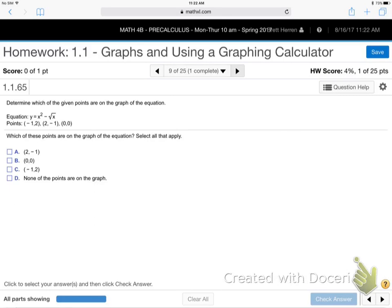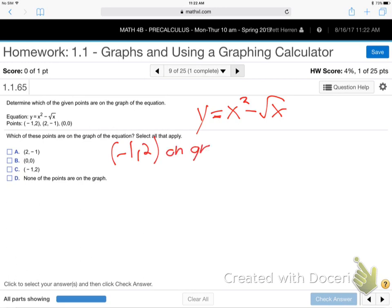Number 9: determine which of the given points are on the graph. They're giving me the equation y equals x squared minus the square root of x, and they want me to tell them if negative 1, 2 is on the graph or not. We're not going to look at a picture — how do I know? Plug it in. See if it makes the left side equal the right side. If it makes them equal, it's on the graph. That's the membership requirement for being a dot on a graph.